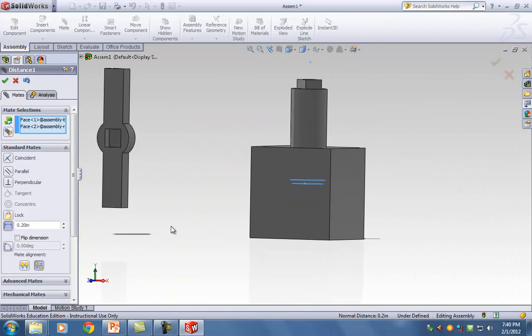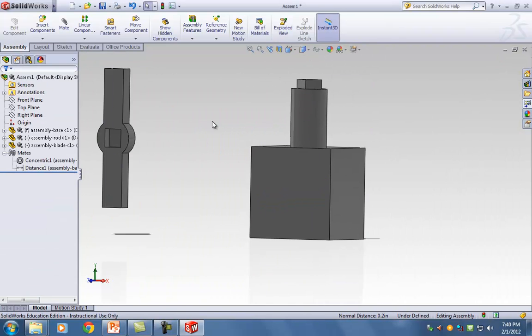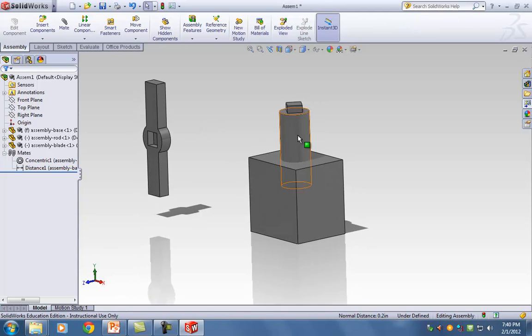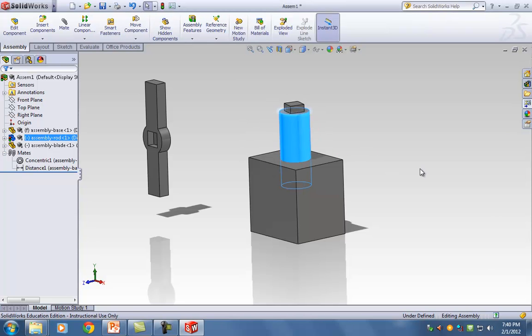Go ahead and click the check mark. Now if I grab my rod, the only thing I can do is spin it — which is exactly what I want.